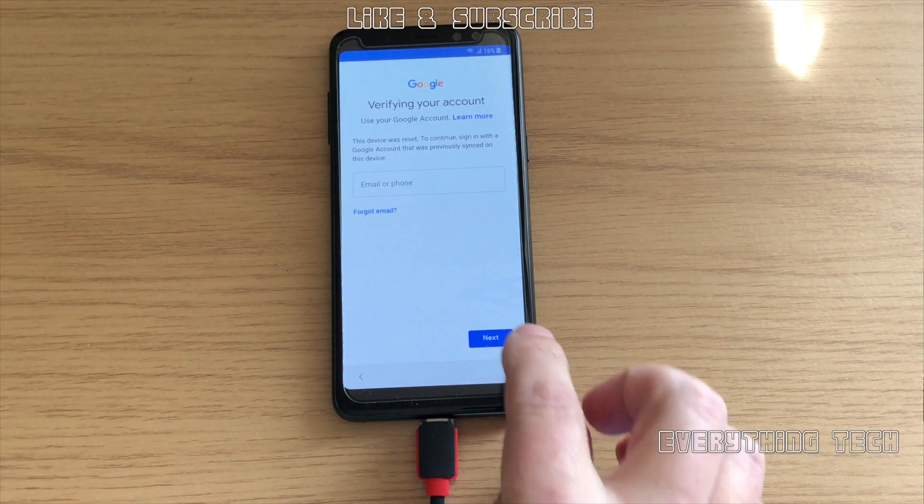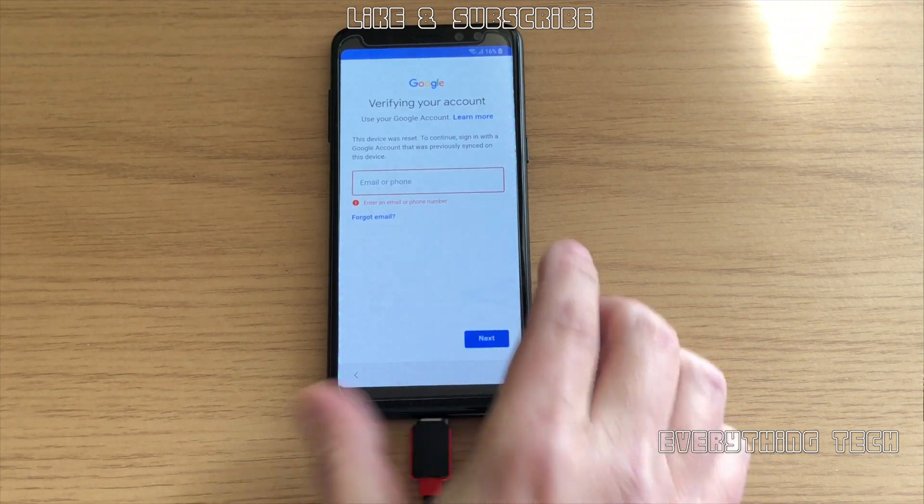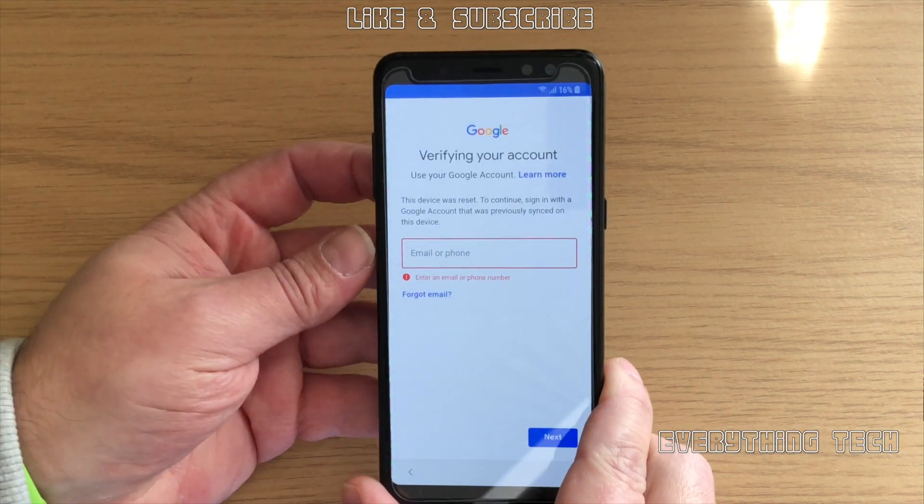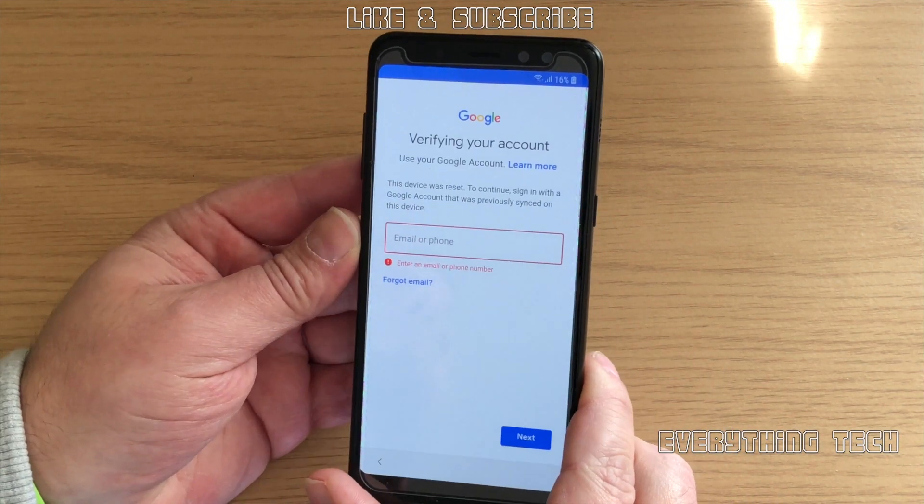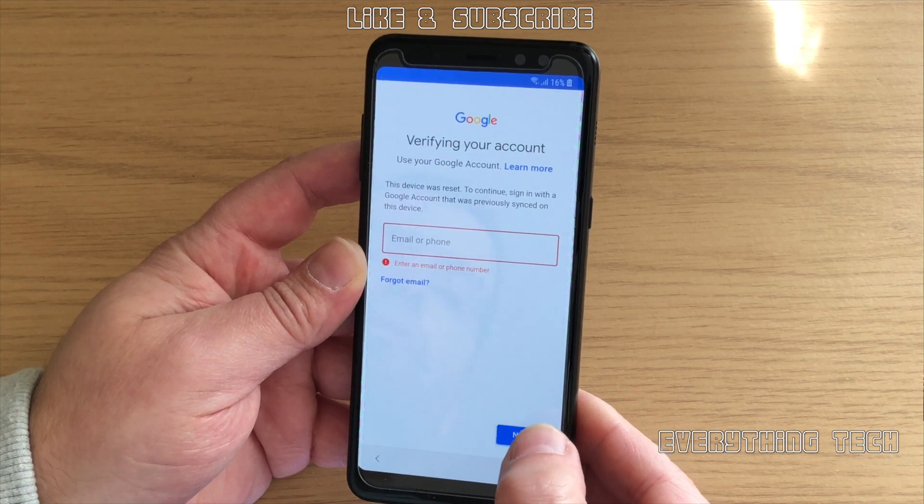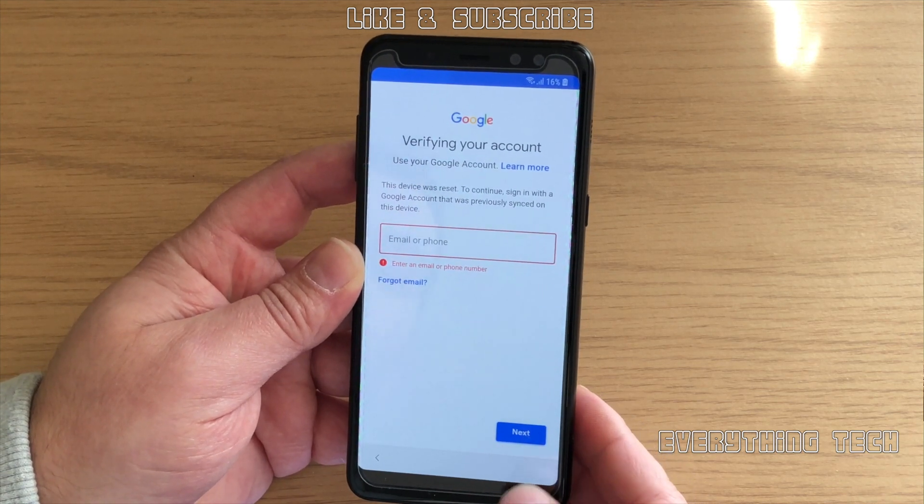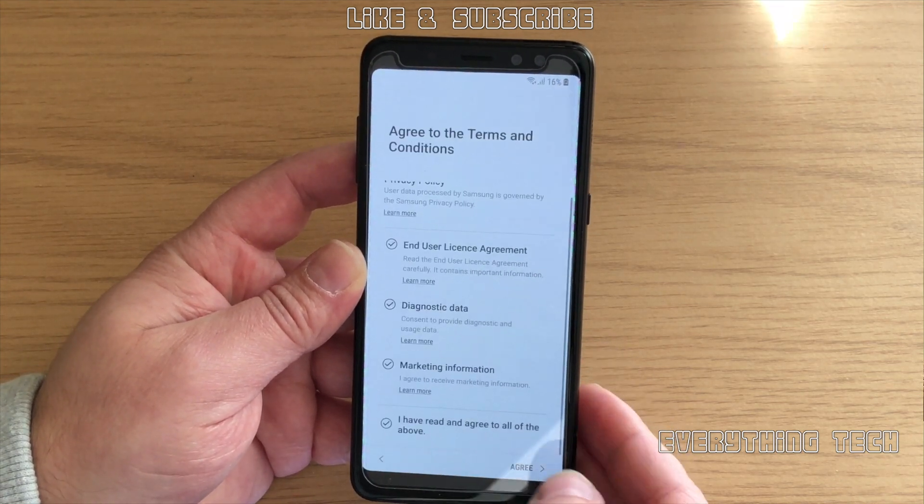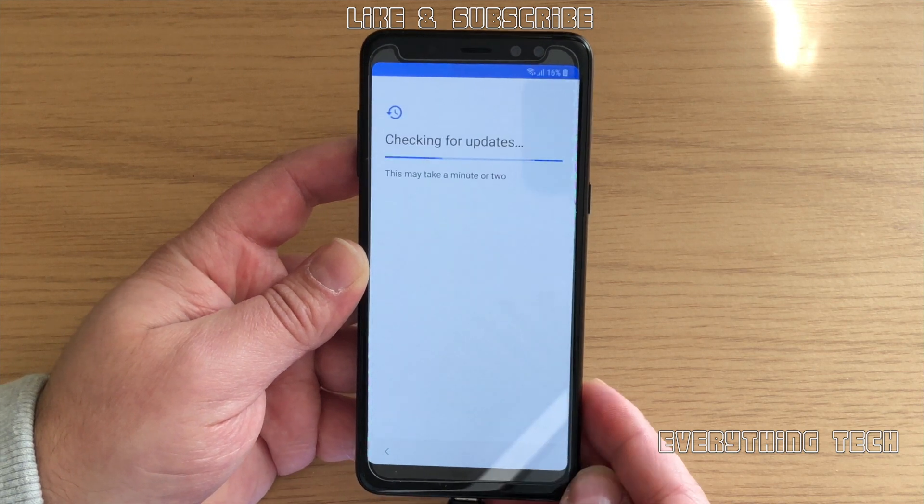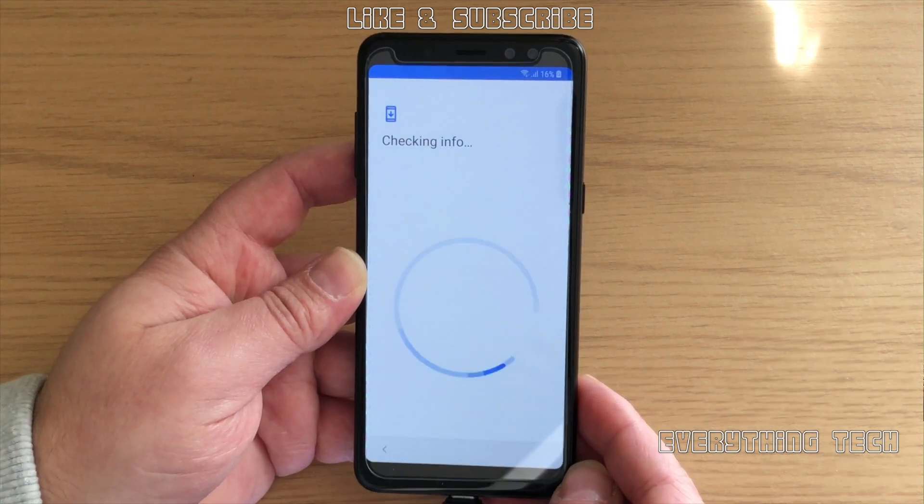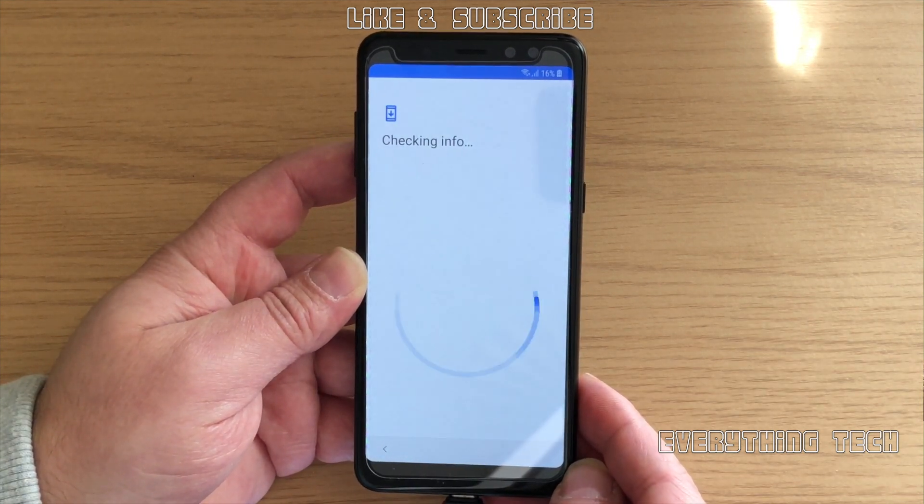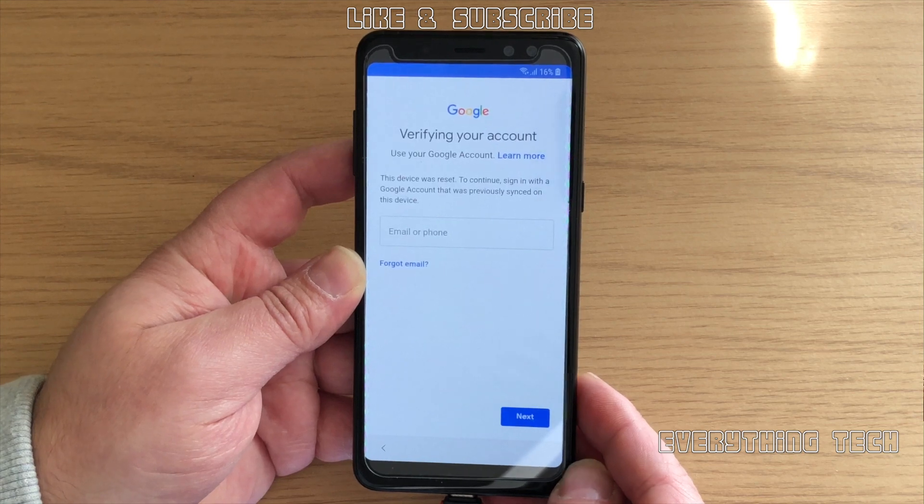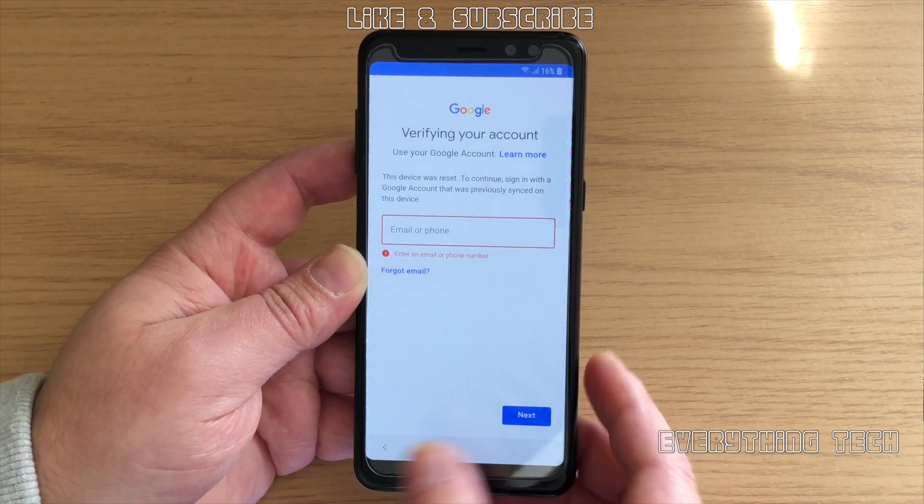What is going on guys, Carlos here from Everything Tech. In this video we're going to try to unlock the A8 2018 phone, which is the A530F. This won't work with any other phone. If you've got the A530W or U, that's not going to work. It only works with European models.